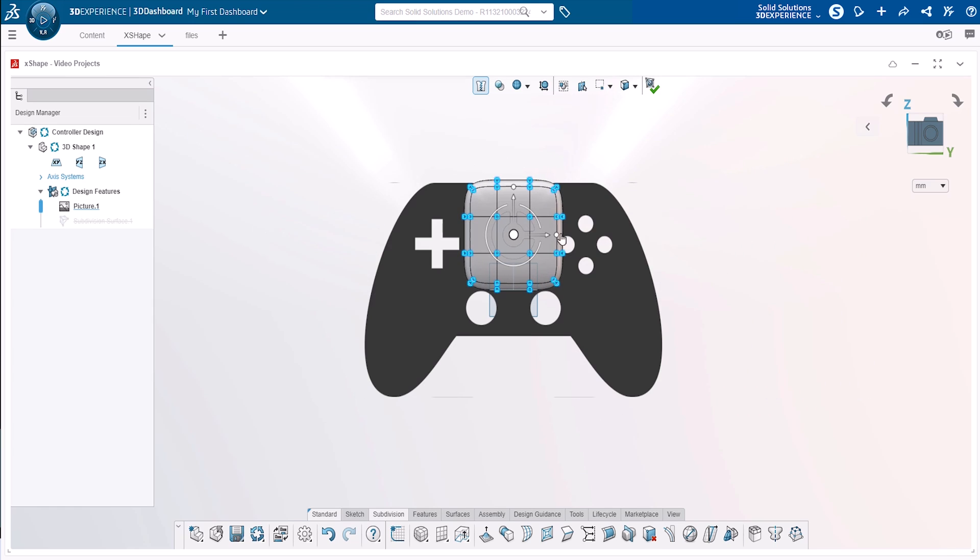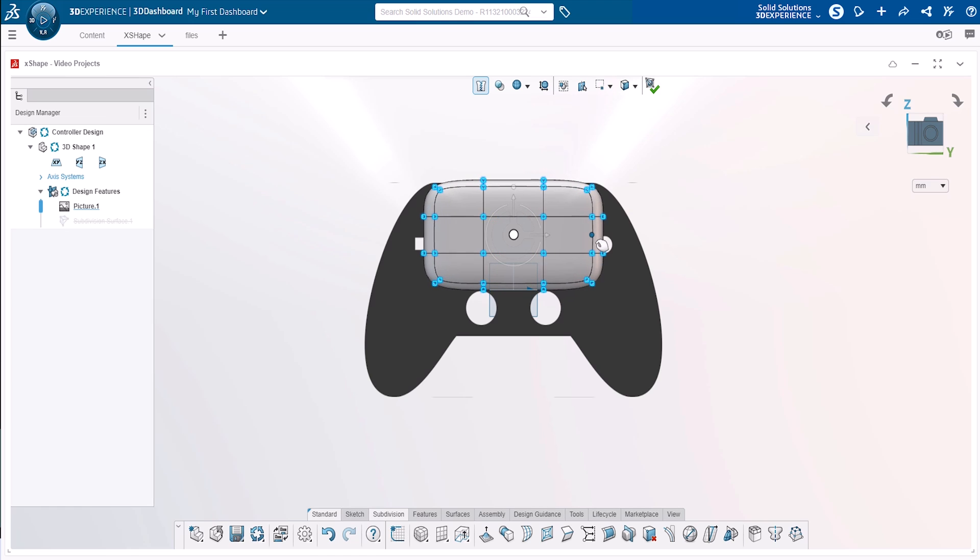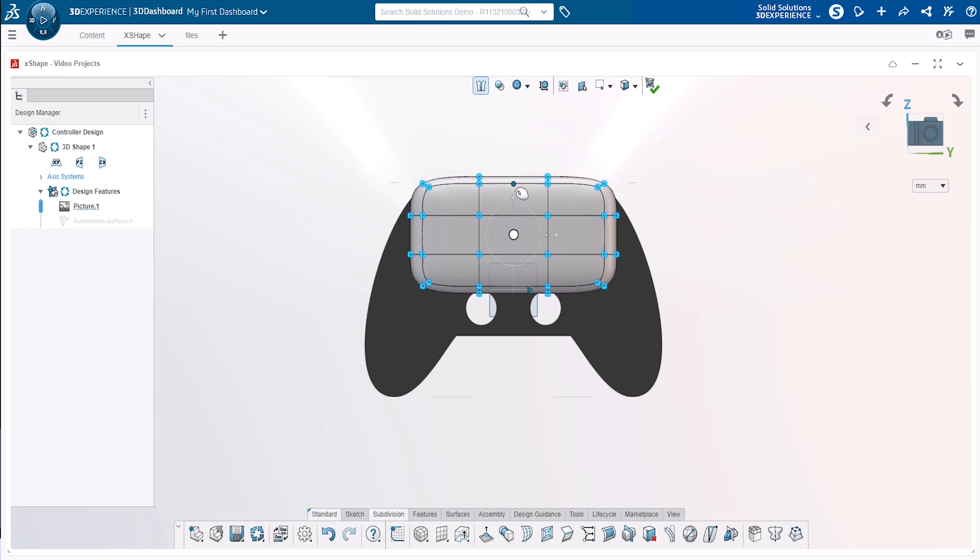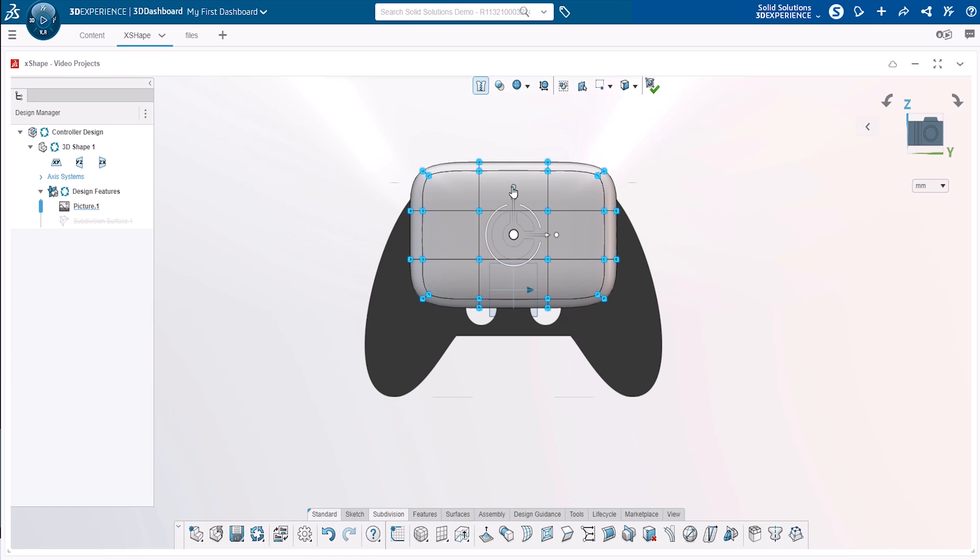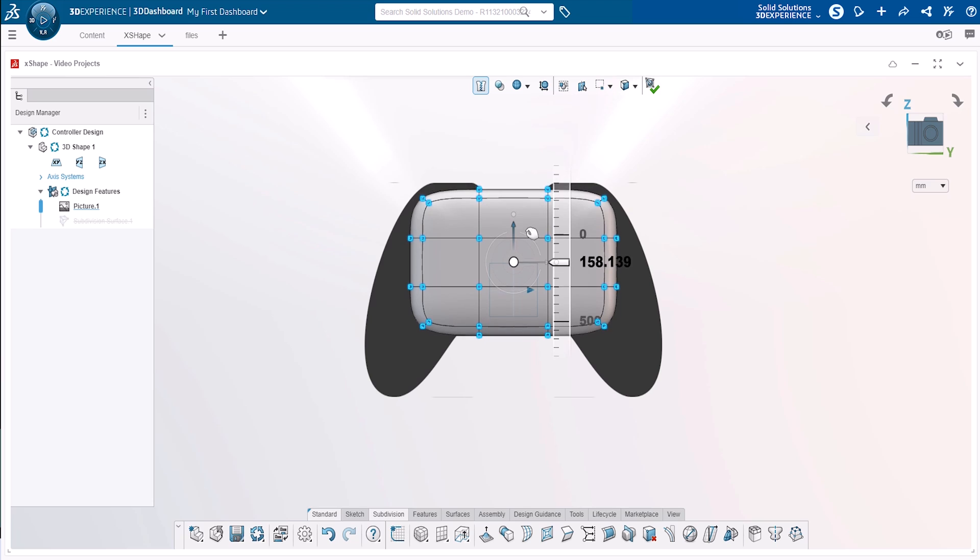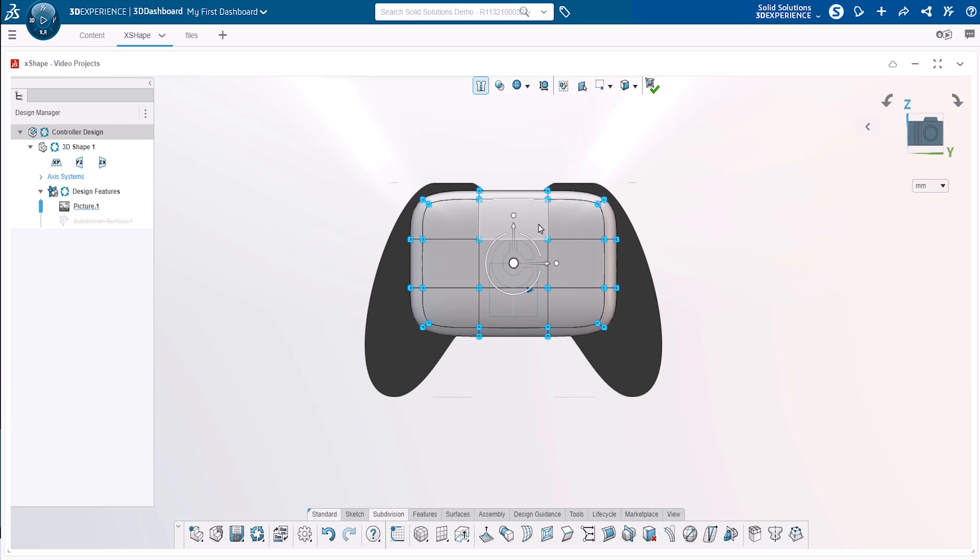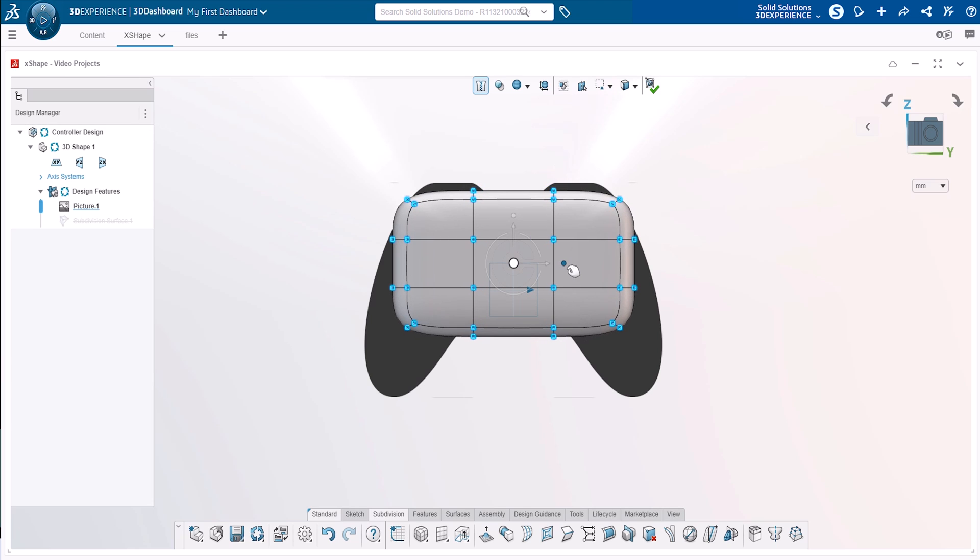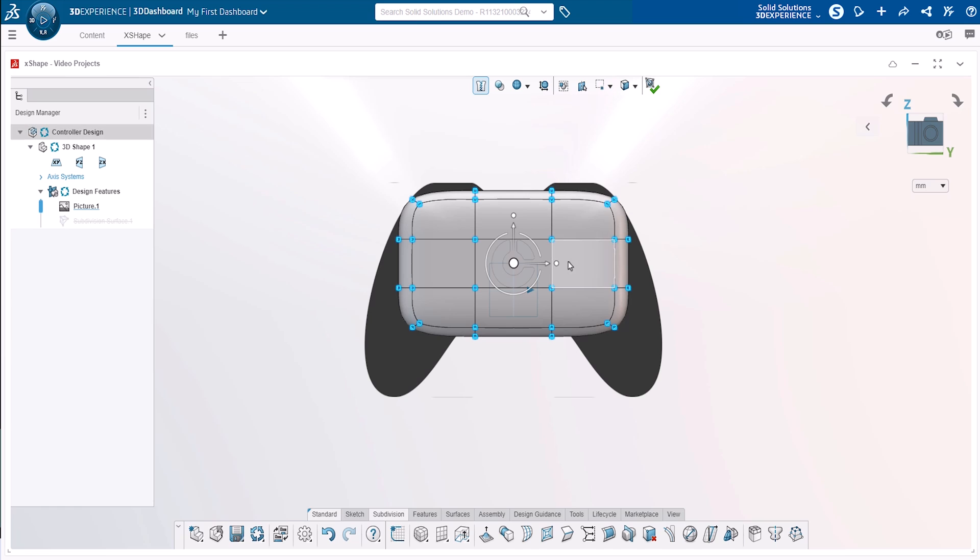We'll start with just the X and Y scale handles to stretch and pull the basic box shape into a shape which better fits our controller image. We'll use the axial arrow handles to move all the entities in the X and Y directions until the shape is positioned nicely within our image.